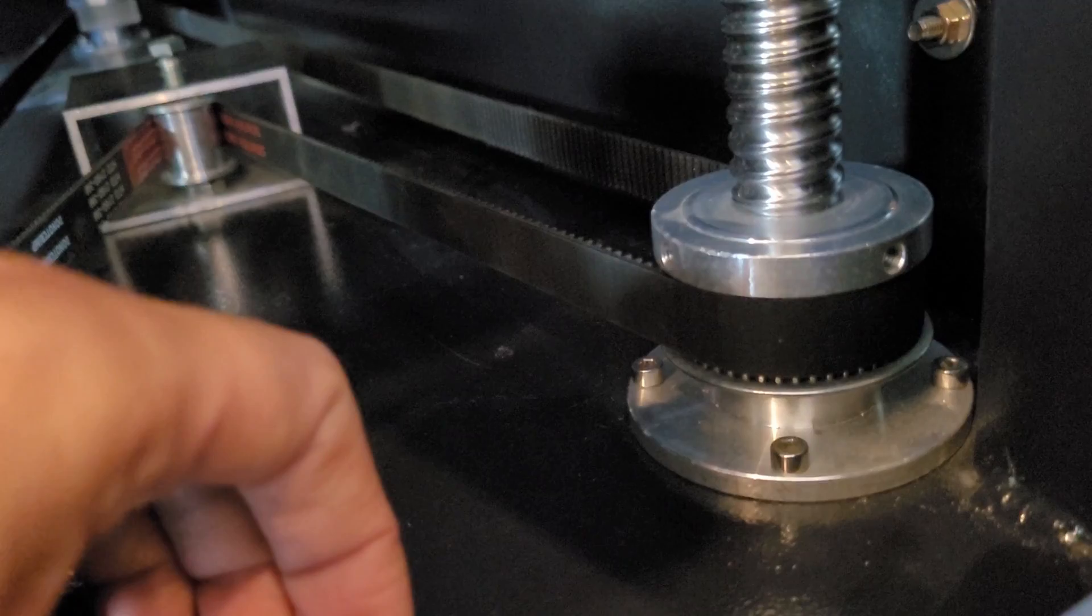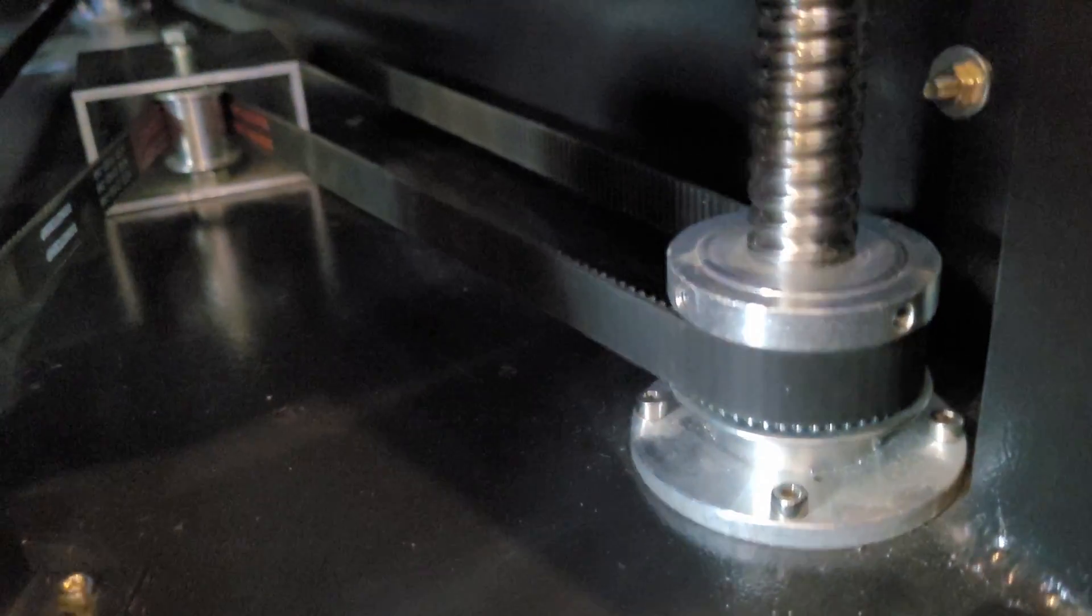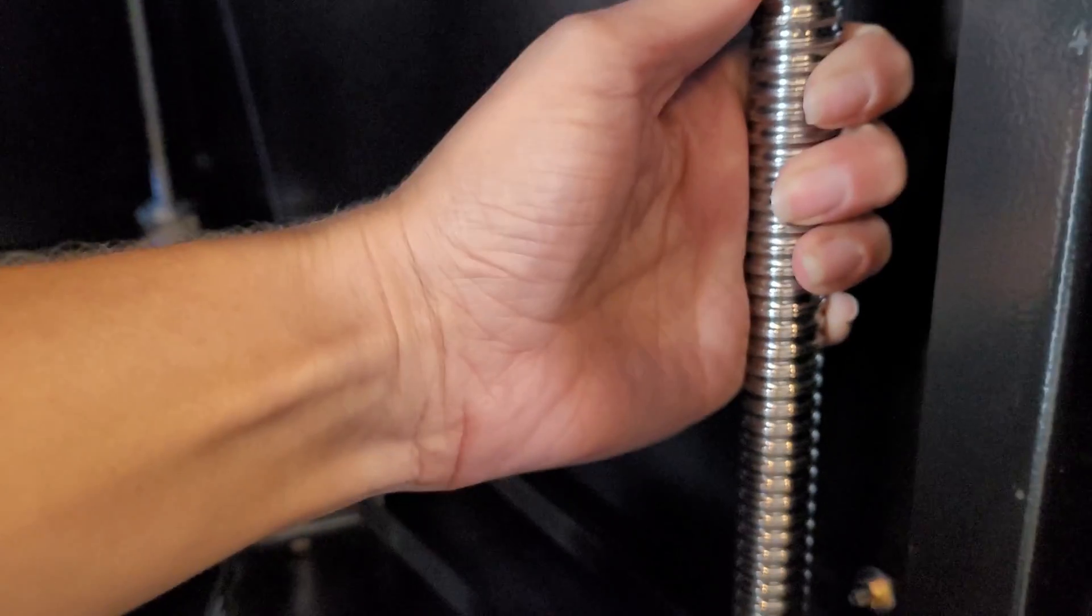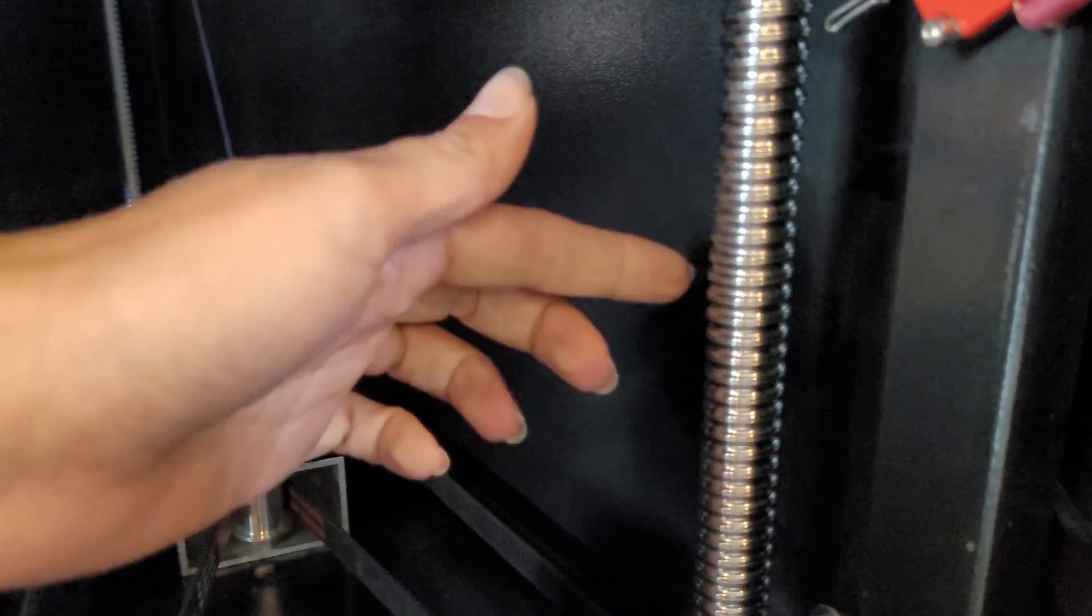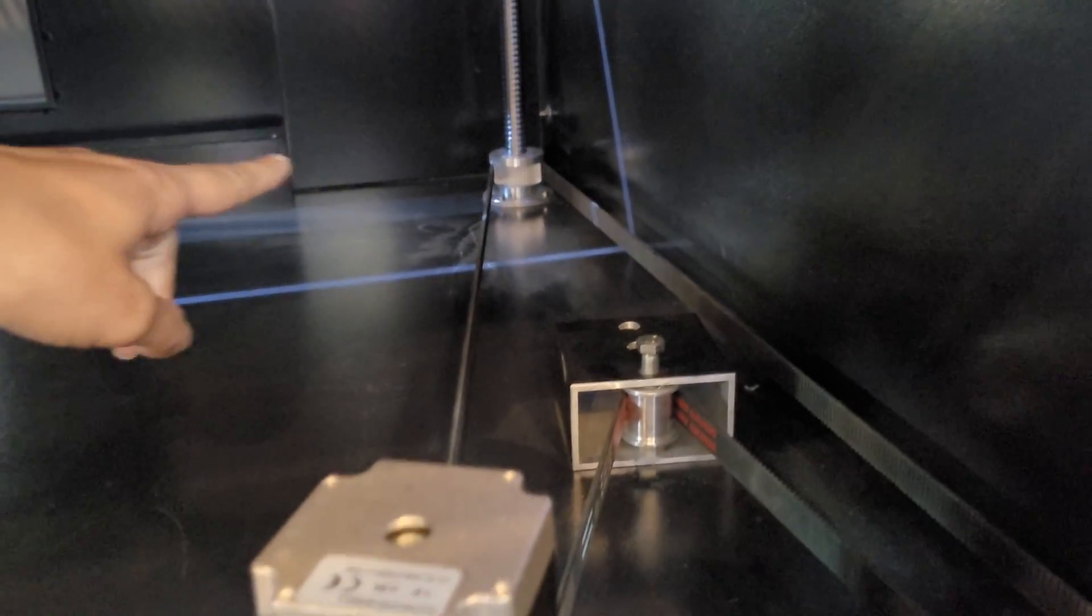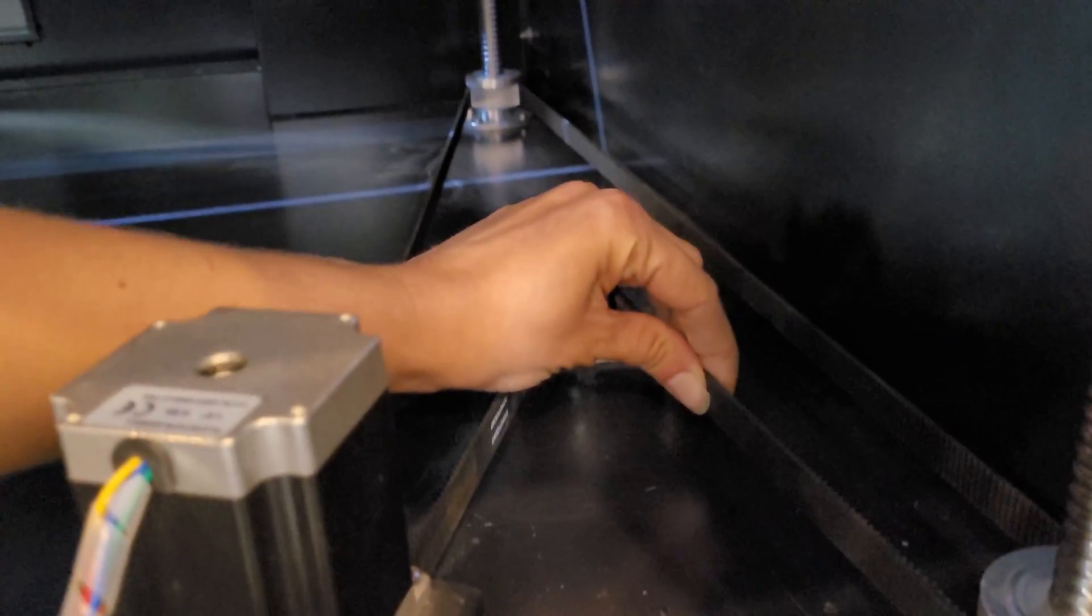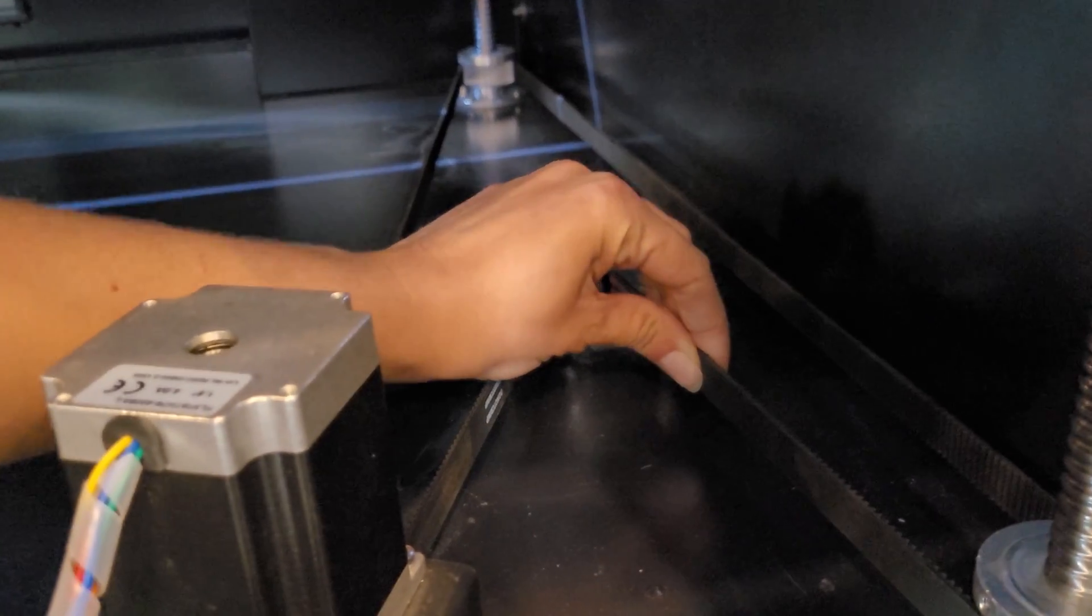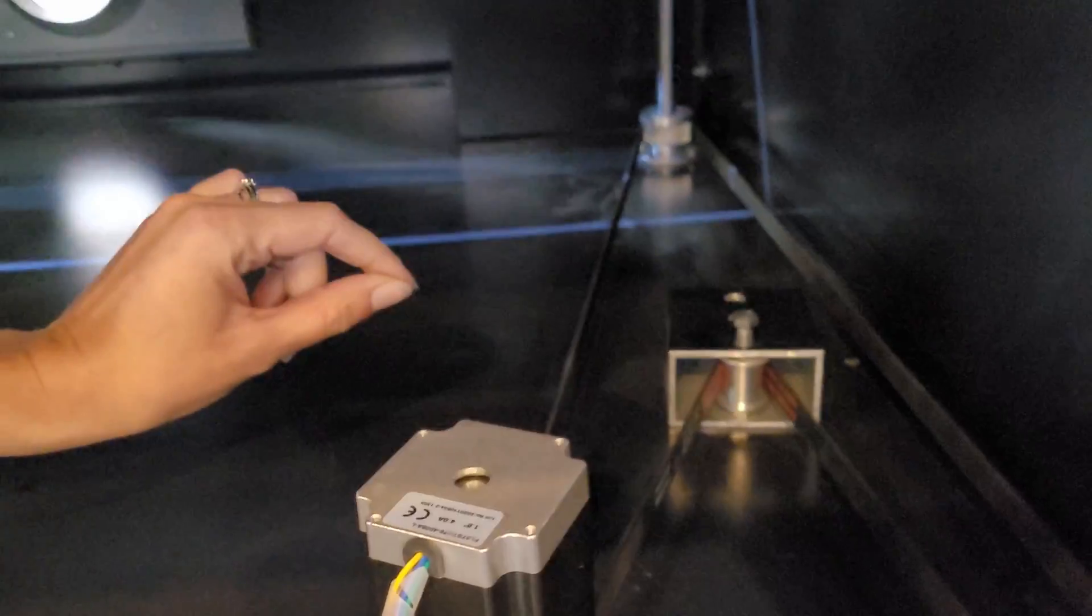Then you can manually turn the ball screw to either raise or lower that corner. If you need to adjust the back corner, you can grab the belt and push or pull in order to change that.